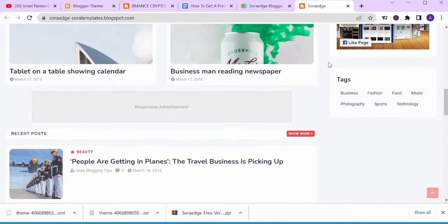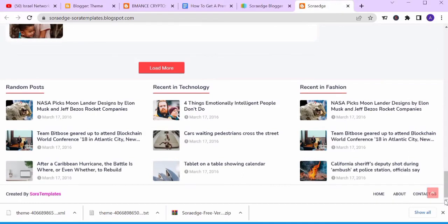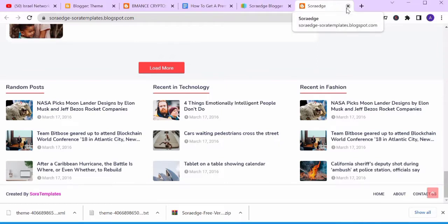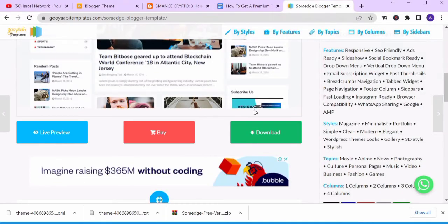These are all the posts. We can scroll down to see the footer section — there are loads of blog posts in sections and categories, including recent posts in technology, recent in a category, and so on. Let's close this section.